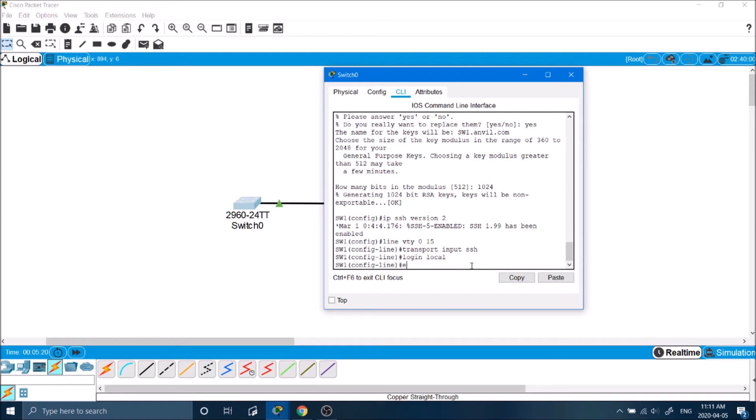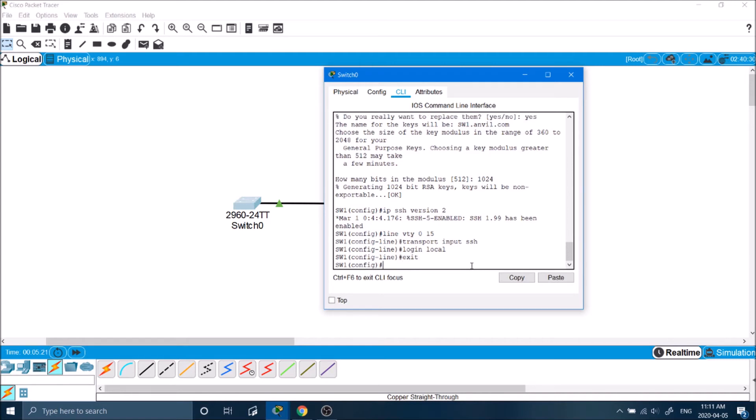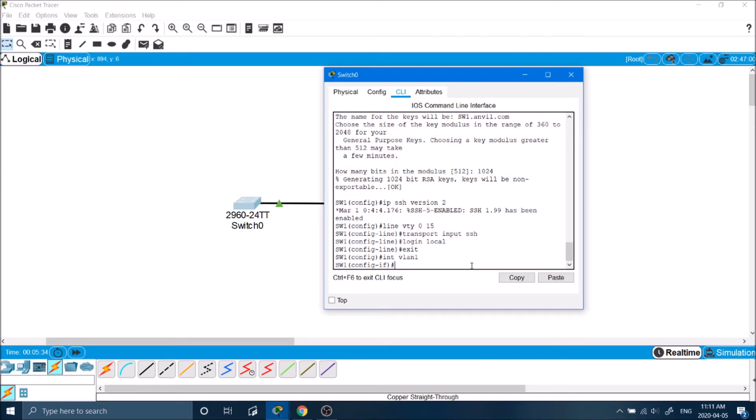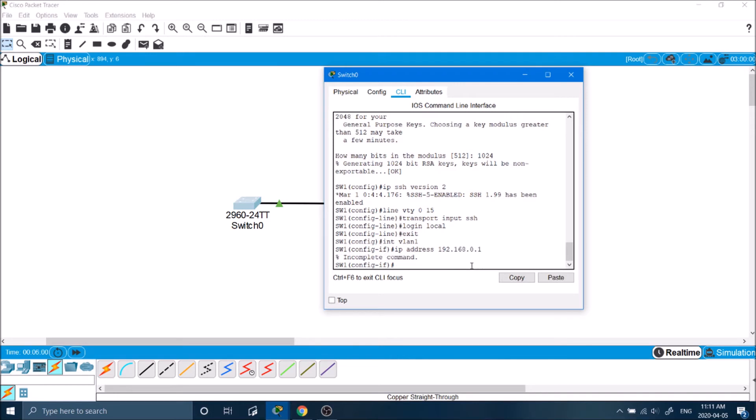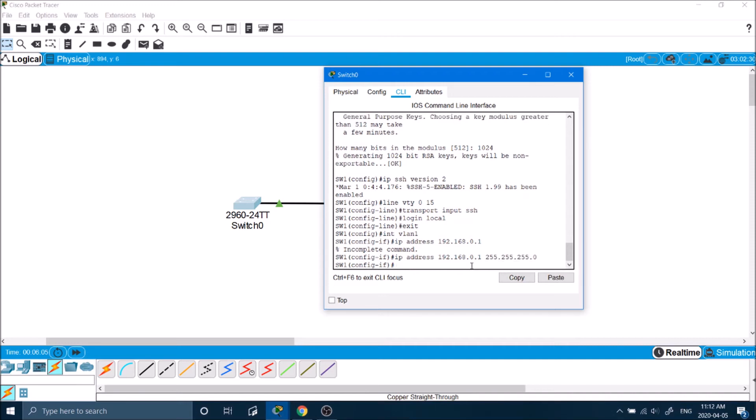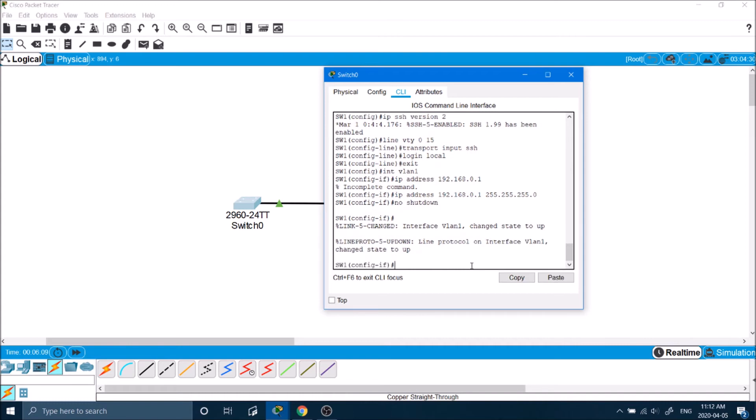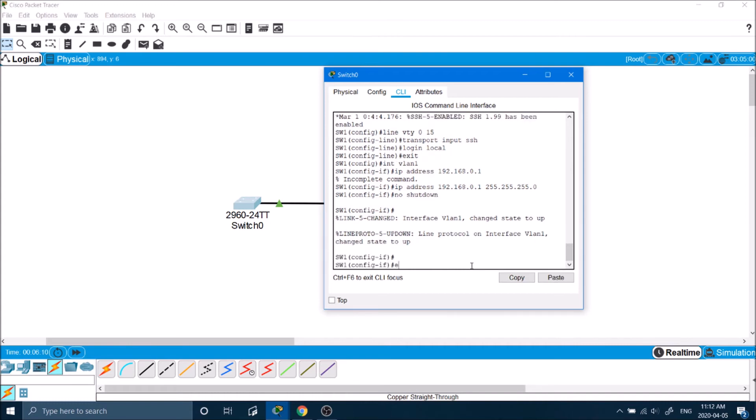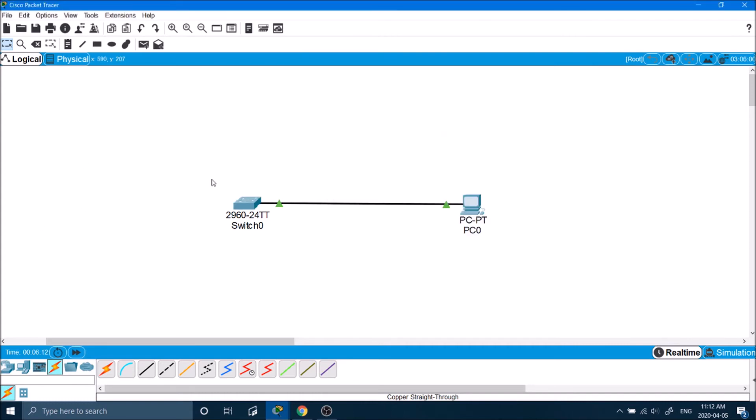And now if we were to just connect to this switch right now, it wouldn't work because we don't have an IP address. So we got to go into the first VLAN. And here we can set an IP address. Let's do 192.168.0.1. Incomplete command. I forgot the subnet mask. And then no shutdown.